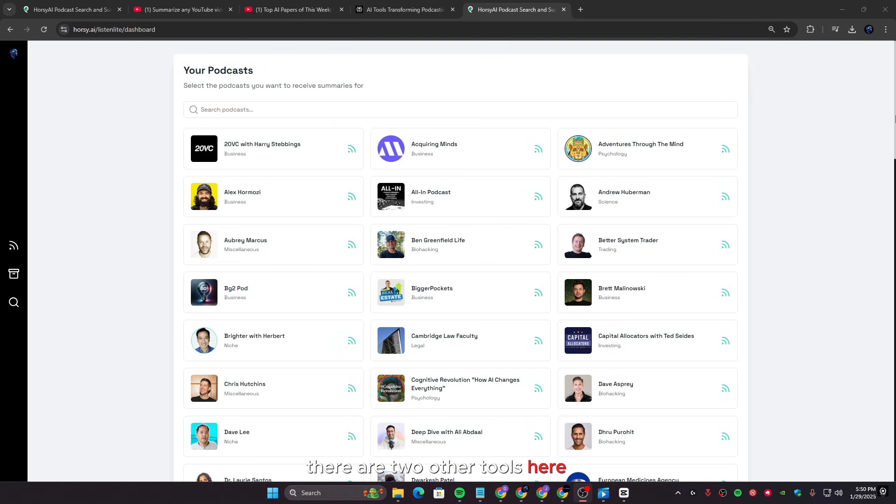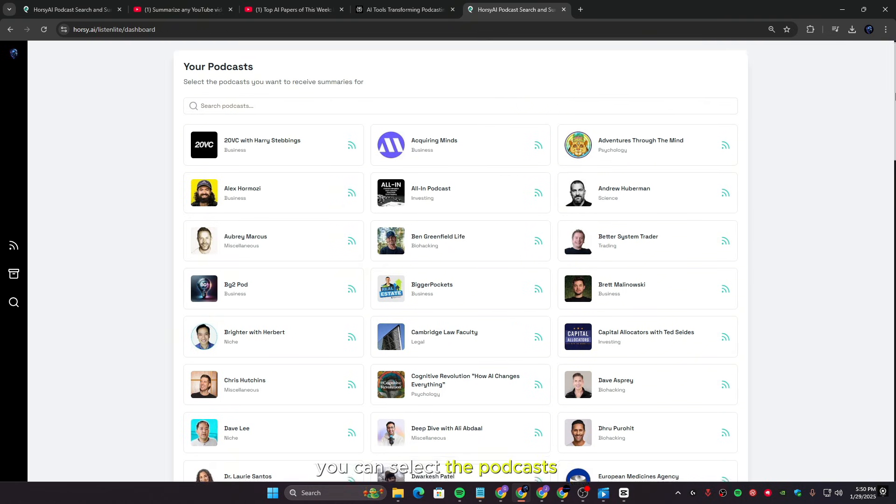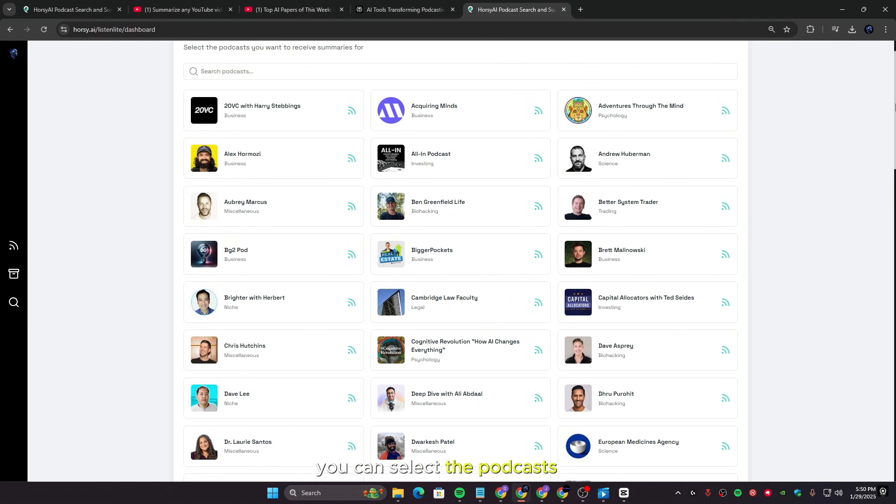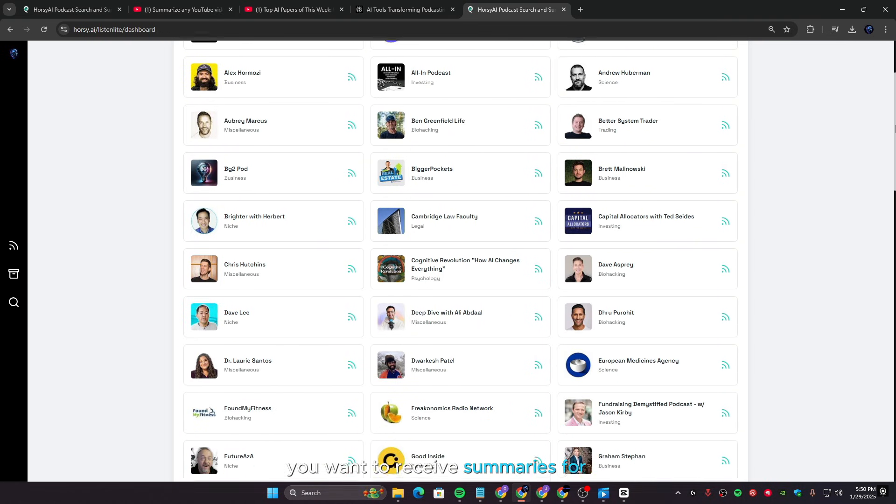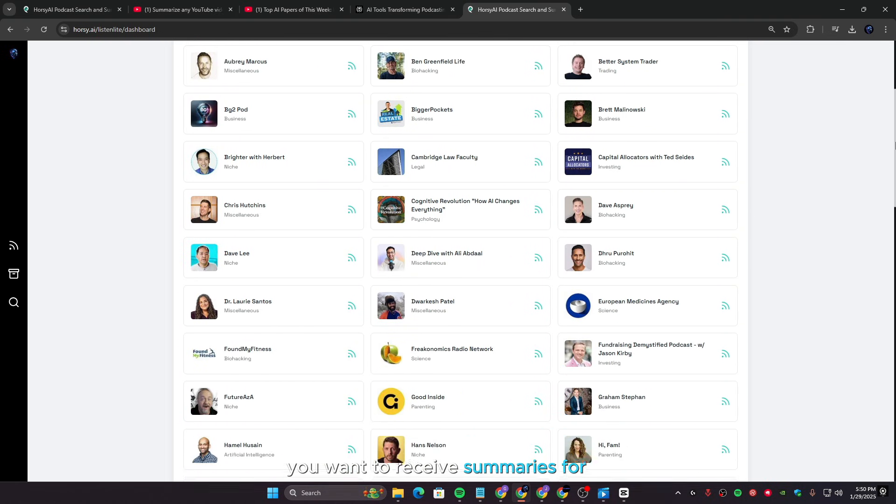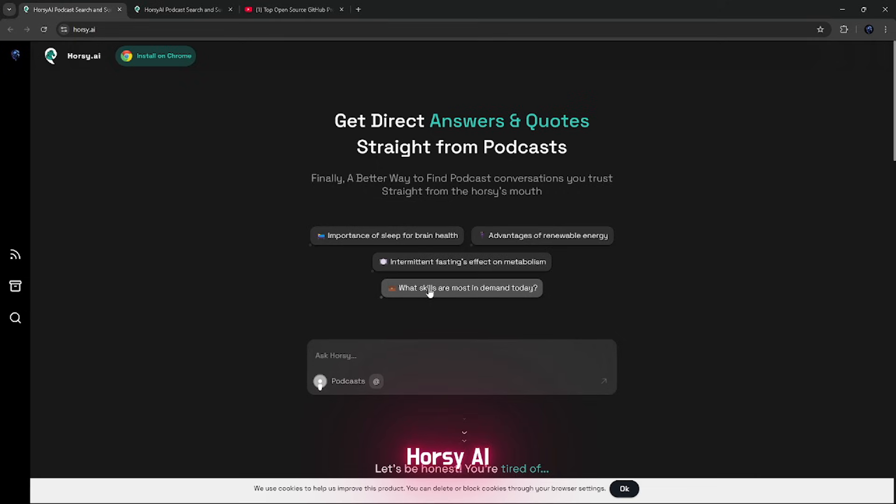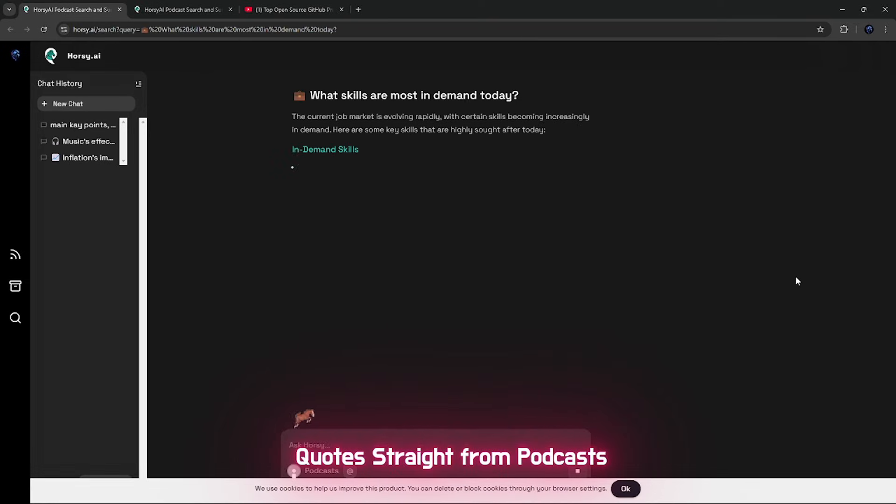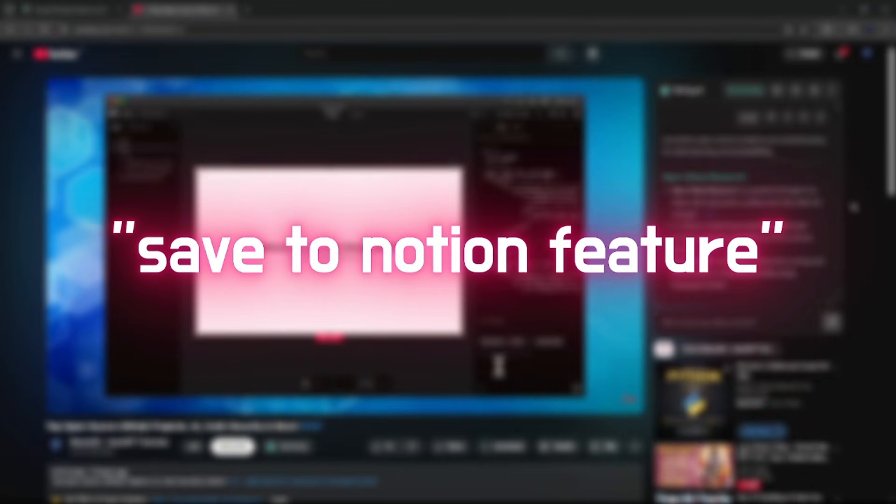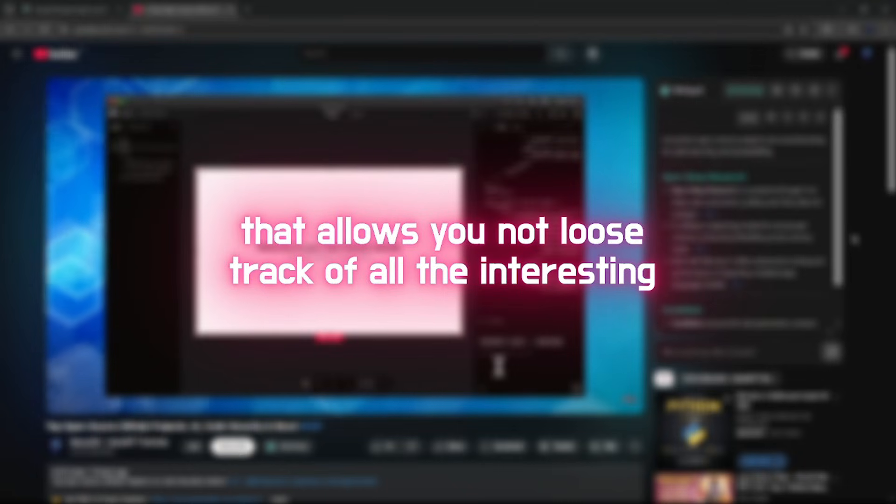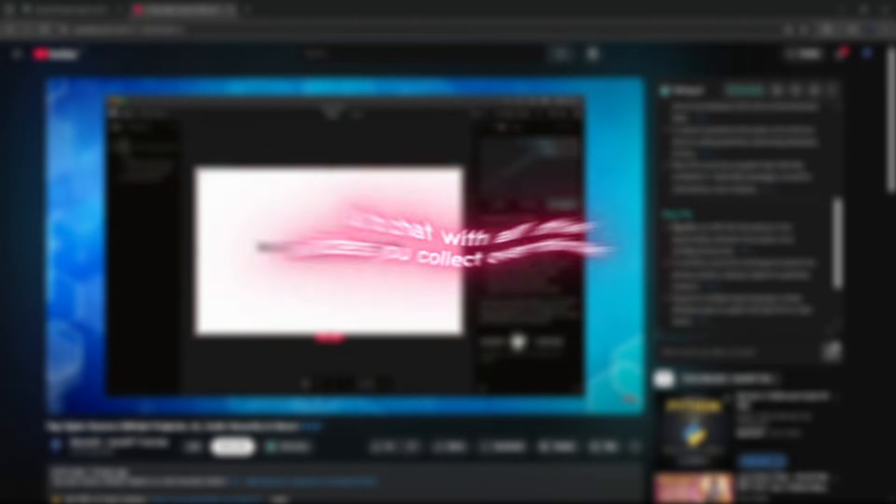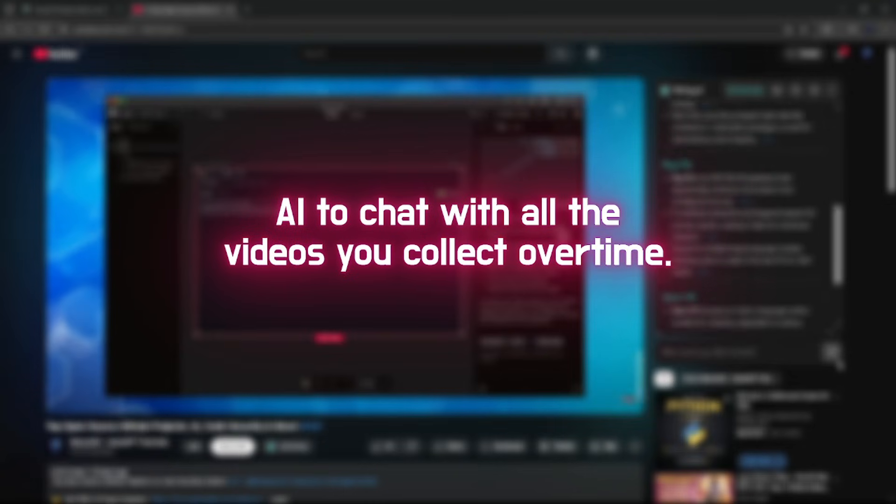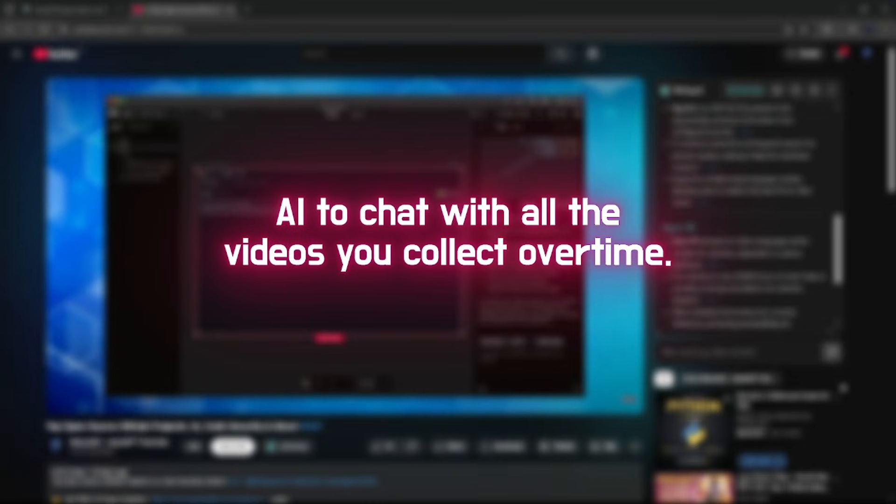There are two other tools. Here you can select the podcasts you want to receive summaries for. Horsey AI gets direct answers and quotes straight from podcasts. The Save to Notion feature allows you to not lose track of all the interesting videos you find. You could use Notion AI to chat with all the videos you collect over time.